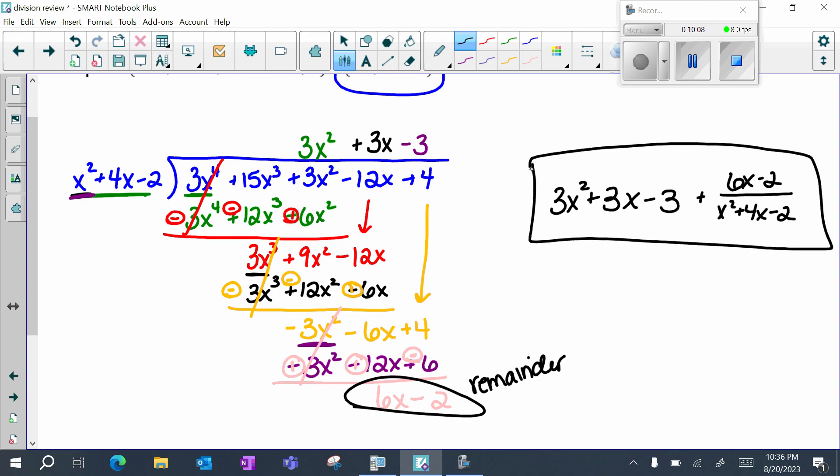So remember: synthetic division can be used when you have a linear divisor. It works quickest if there's a linear divisor with a leading coefficient of one. You can still do it if there's a leading coefficient greater than one, but there are those extra steps. Long division works all the time.